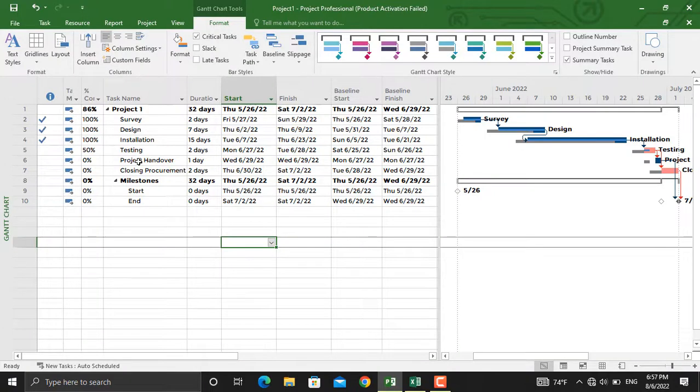As you can see, we have a project schedule in here in which some of the activities are fully completed, some are partially completed, and some of the activities are not started yet.